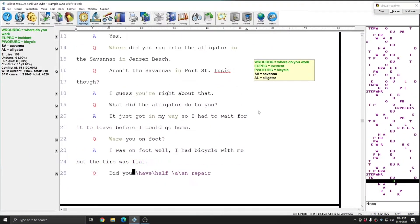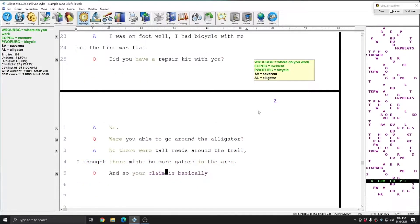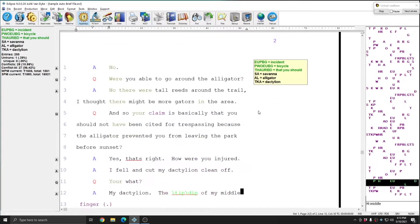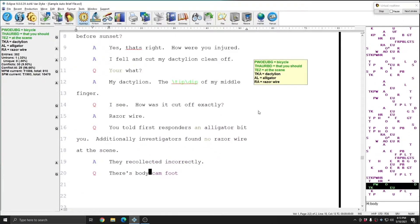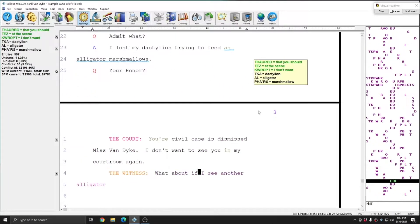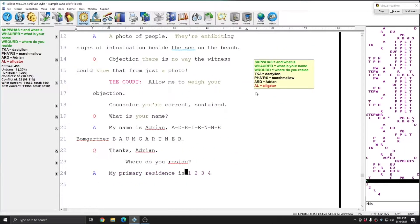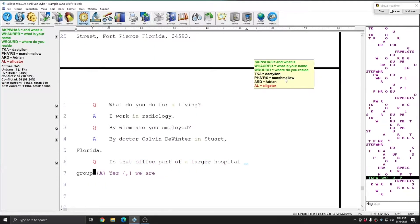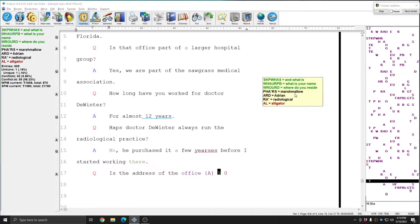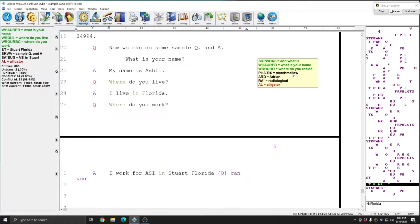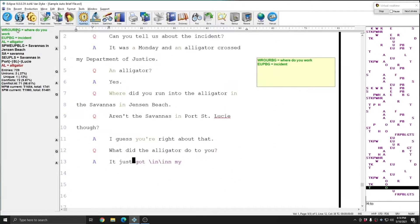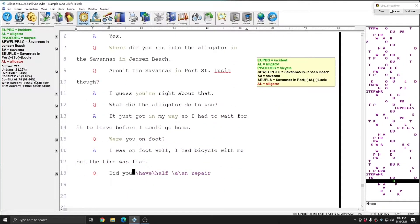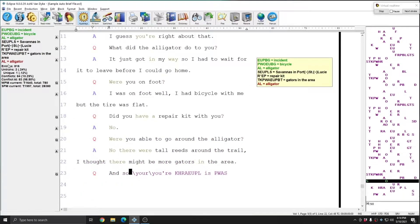With AutoBrief, Eclipse will automatically suggest brief strokes for words that you've written that meet basic criteria. Using the different AutoBrief settings within Eclipse, you can specify whether your briefs show up in a pop-up window like you see on the right-hand side of my screen, or if they show up in the info bar on the left, or as you see in this case, both.